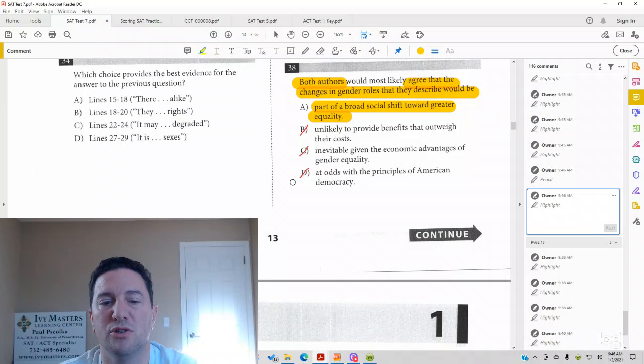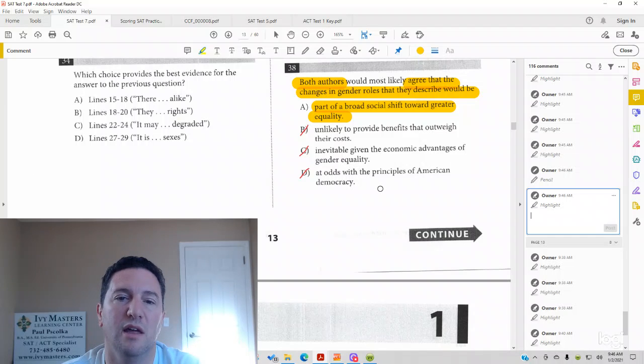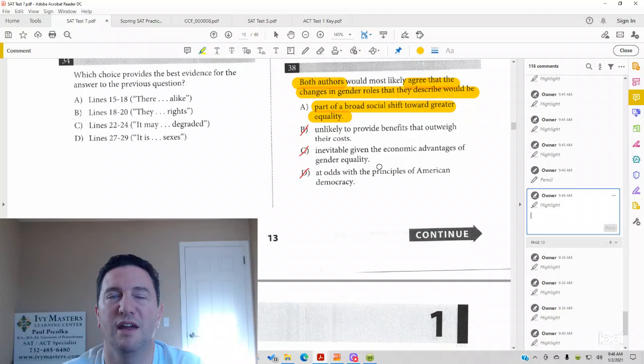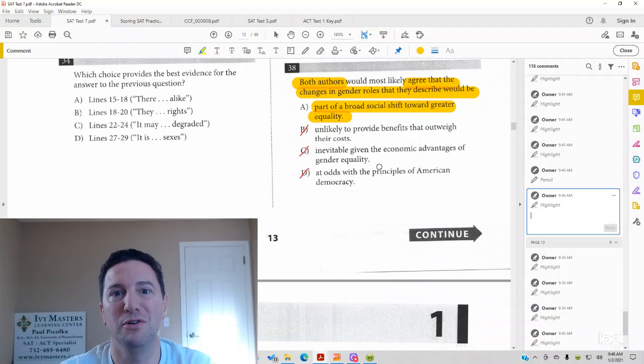So, answer D is wrong, not even discussed in the second passage, as far as how Harriet Taylor Mill goes.